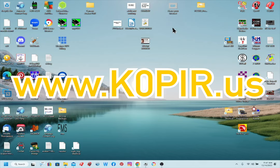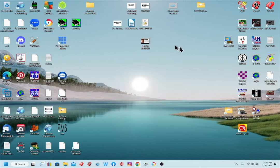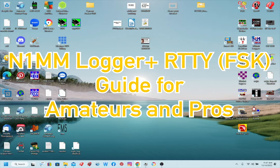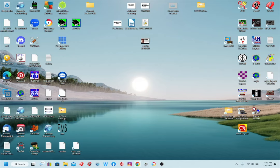I've got an article on my website that I made just a few days ago, and I'm going to follow that article. If you go to my website and look up the article — it'll probably be the last one I posted — it's called 'N1MM Logger Plus RTTY FSK Guide for Amateurs and Pros.' I'm going to follow this to get everything set up, and then I'll probably do another video showing how to operate.